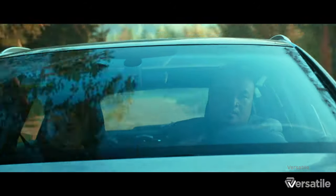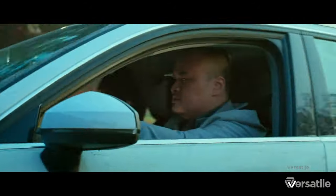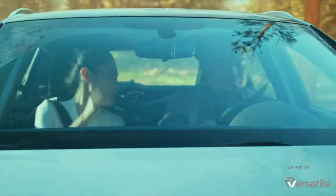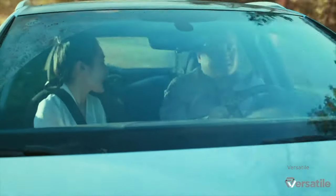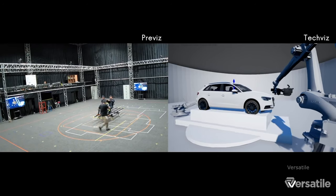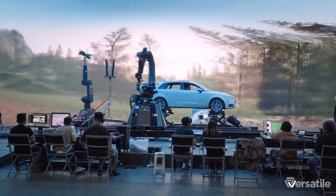Next, we have virtual production using 3D game engines. This method is a bit more dynamic and interactive. It involves using real-time rendering engines like Unreal Engine or Unity 3D to create and control complex 3D environments. The technology lets filmmakers adjust the scenes, lighting, weather, and even geography on the fly.